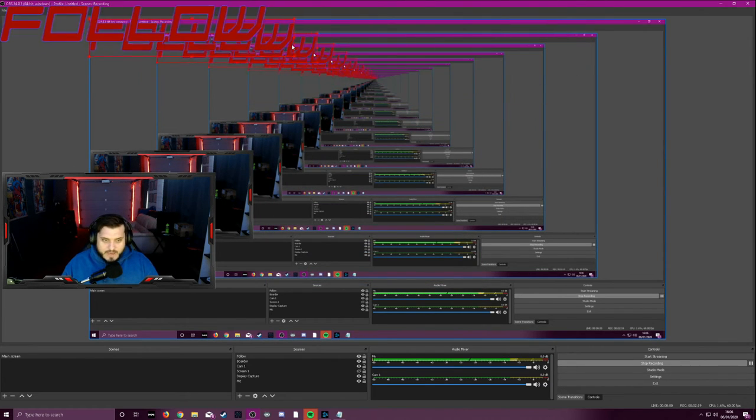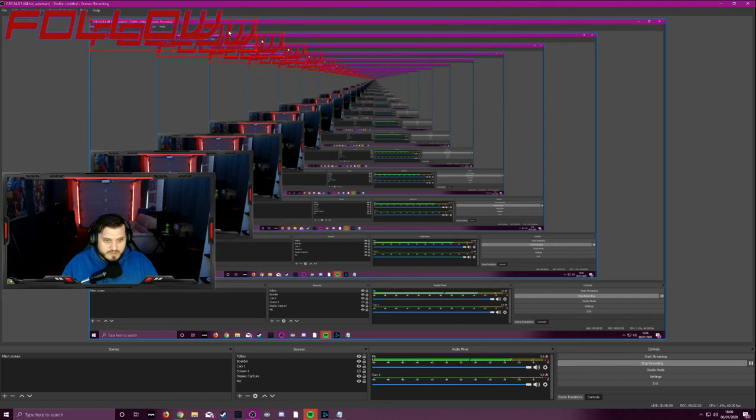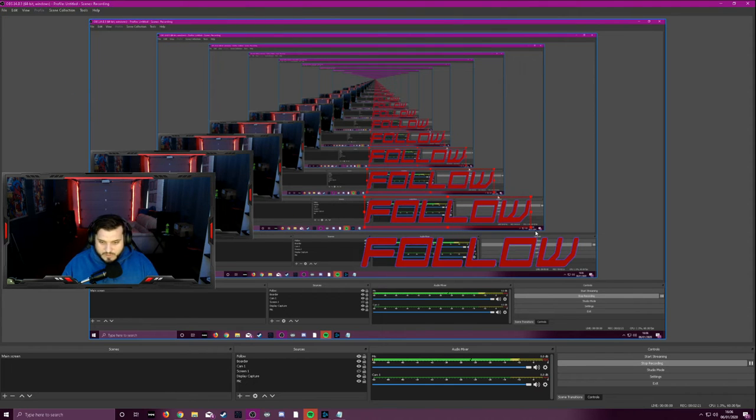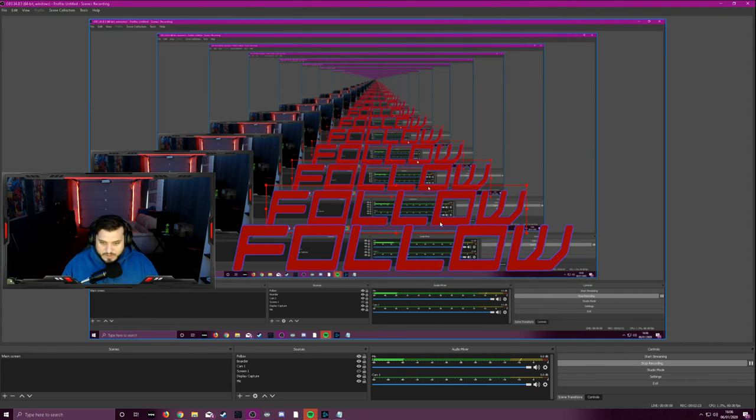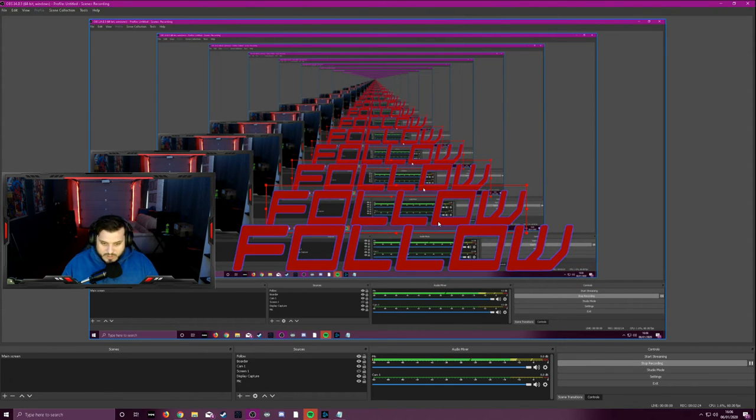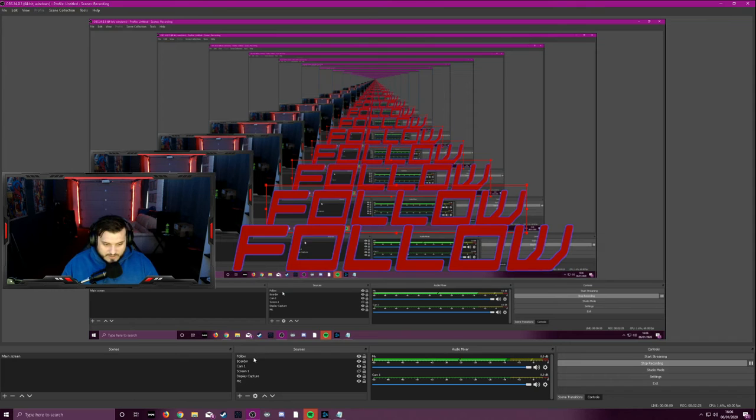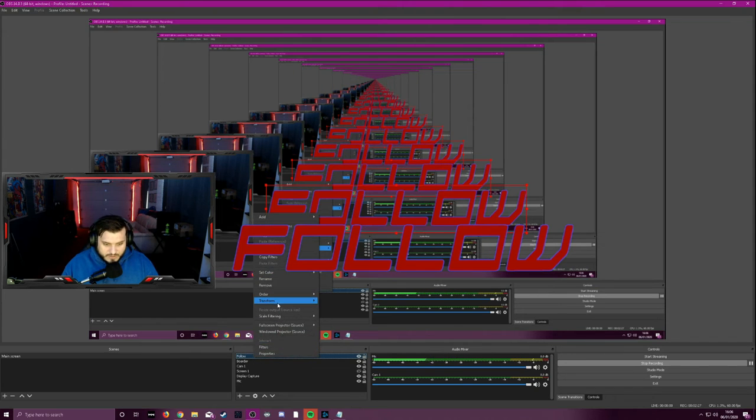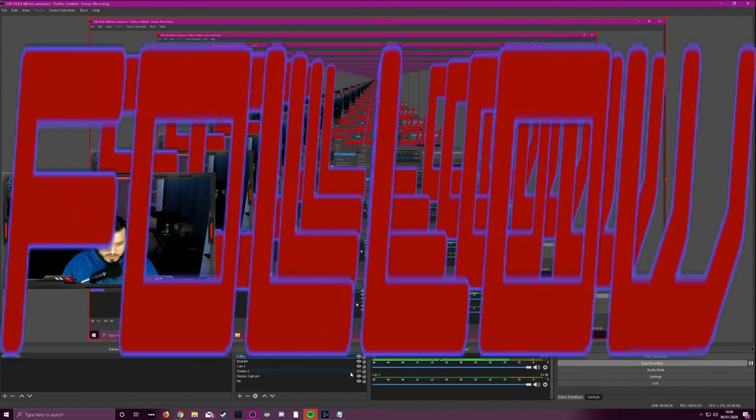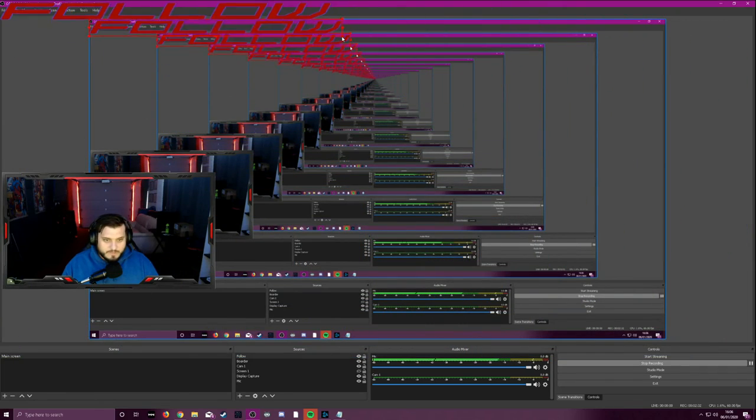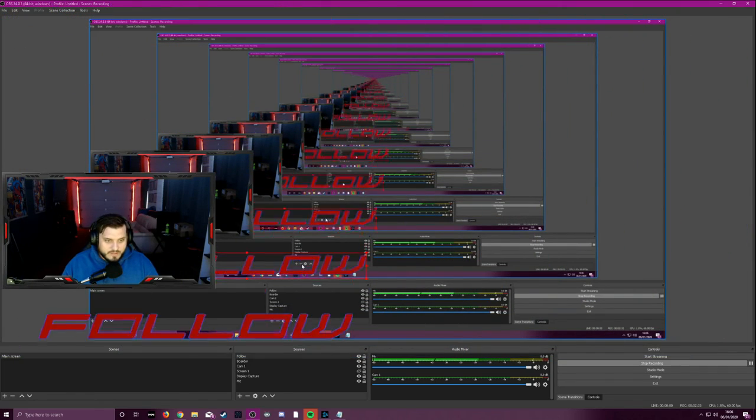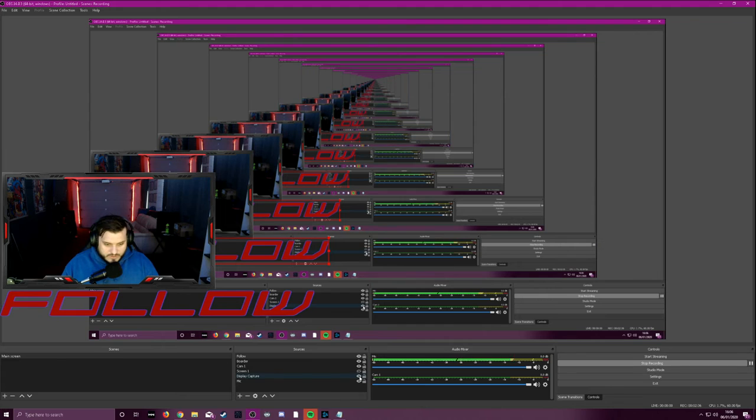So when you're happy with that, you can click OK. And again, you can adjust the size by clicking the corner and dragging it. Or you can select the text, transform, stretch the screen. And again, you've got a little bit more flexibility of how you like the text. I'll hide the screen to show you.